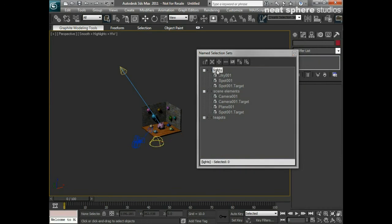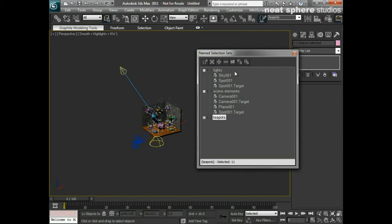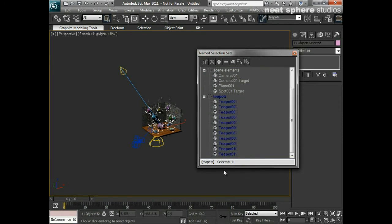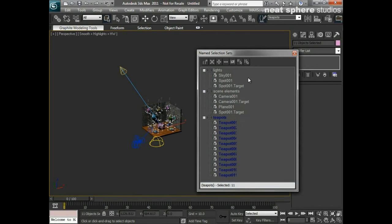If I select the lights set and click 'Select Objects in Set', everything within that set gets selected — and that works for any selection set. This is very useful: in a large scene you might create selection sets for all your garden furniture, all the hedges, all the windows or doors. It lets you break things down and work with them quickly, making large scenes much easier to manage.